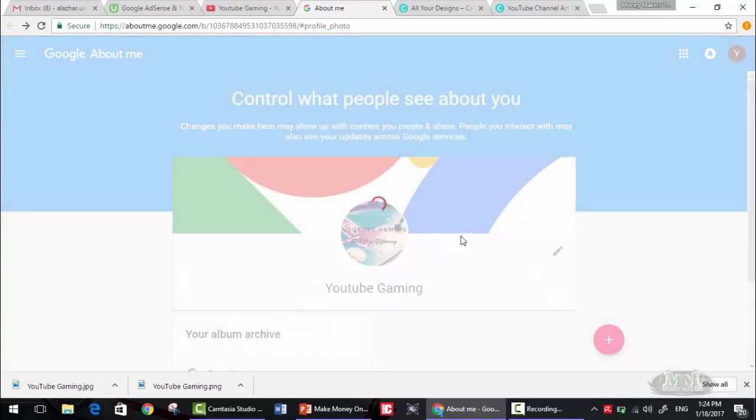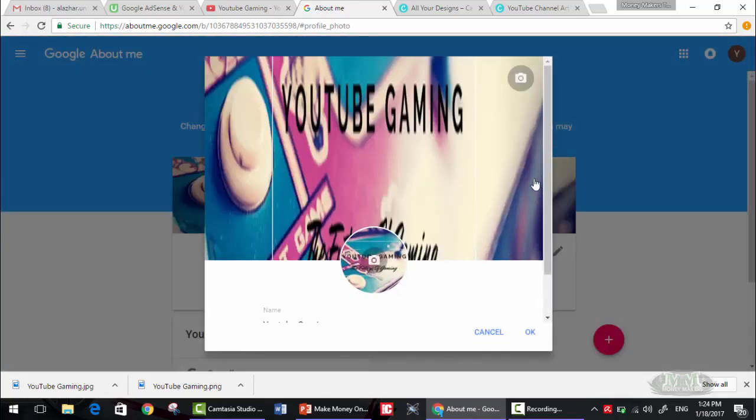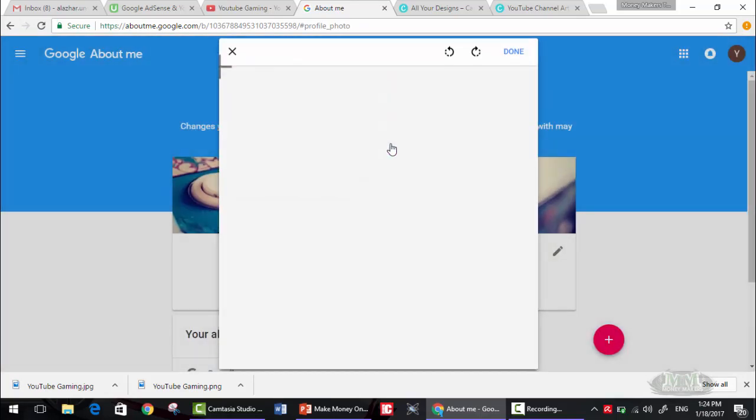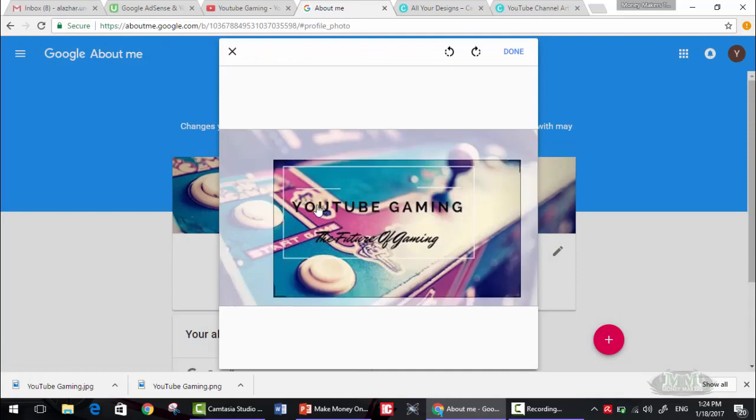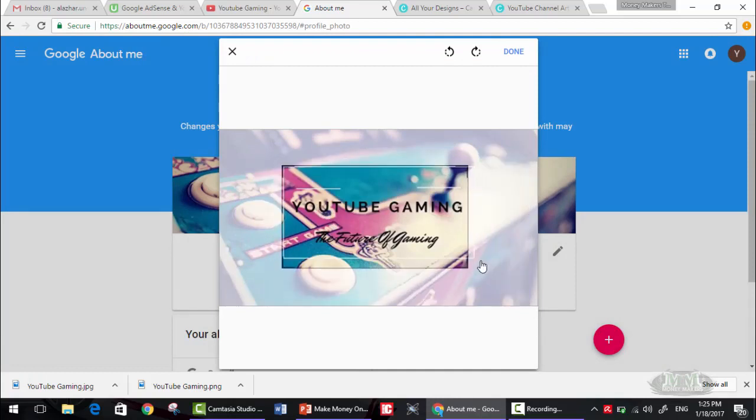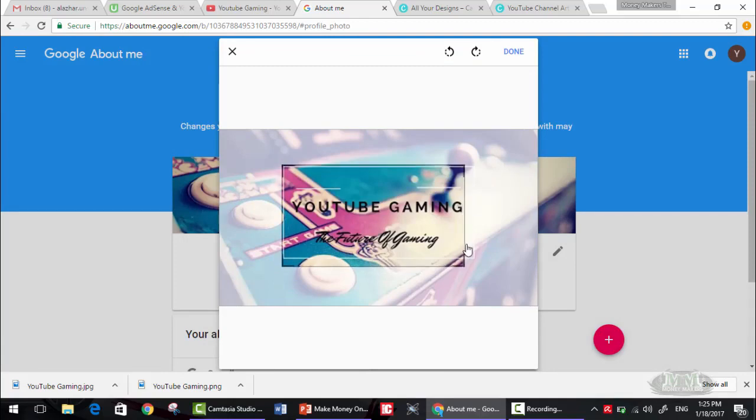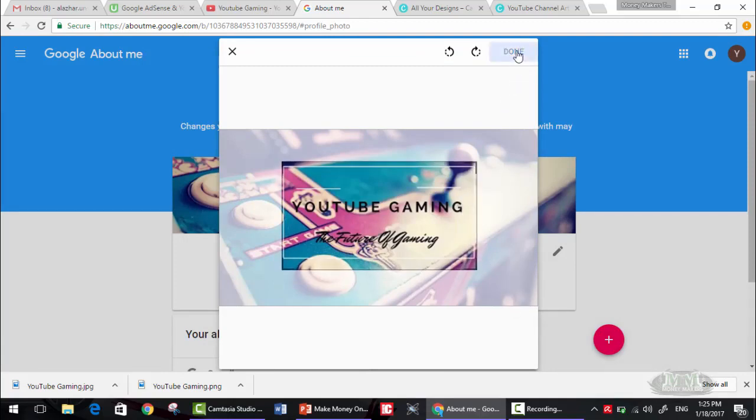Okay, this is also the profile picture image here. It's not really that good, but okay, let's reduce this. Okay, okay, done.